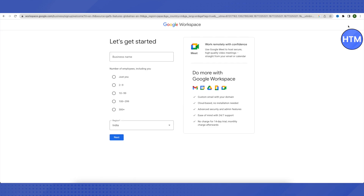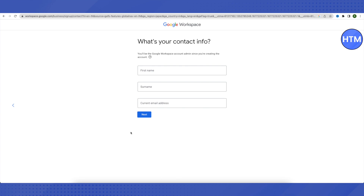After that, you need to provide some information like your business name, the number of employees currently employed, and the region where you are staying. Choose the number of employees as per your organization — I'm choosing two to nine. Note that this free trial will last for only 14 days, after which you'll need a subscription. Then click Next.